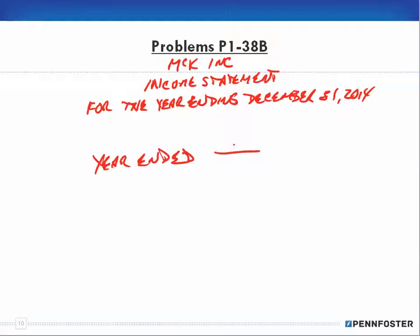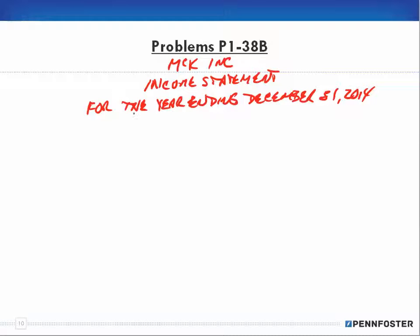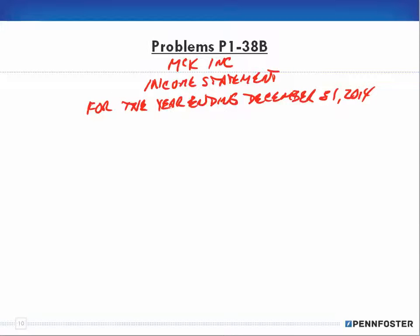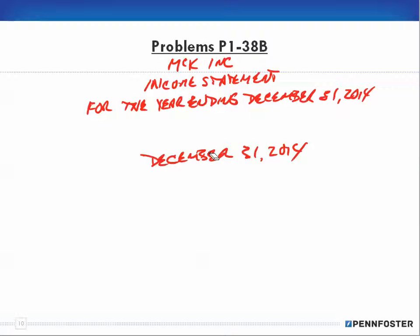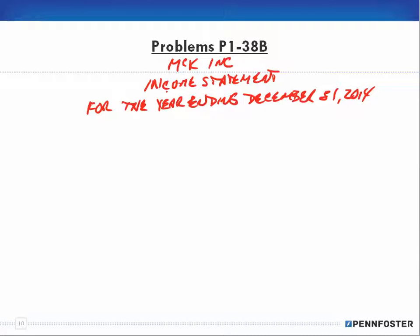The date is fine as long as we can identify the accounting period. Most often you're going to use the words 'for the' as part of the heading date, then whatever the period happens to be. One phrasing isn't more right or wrong than another, but what you don't want to do is put only the date — that's used for the balance sheet. For the income statement and the statement of retained earnings, both cover a period of time.